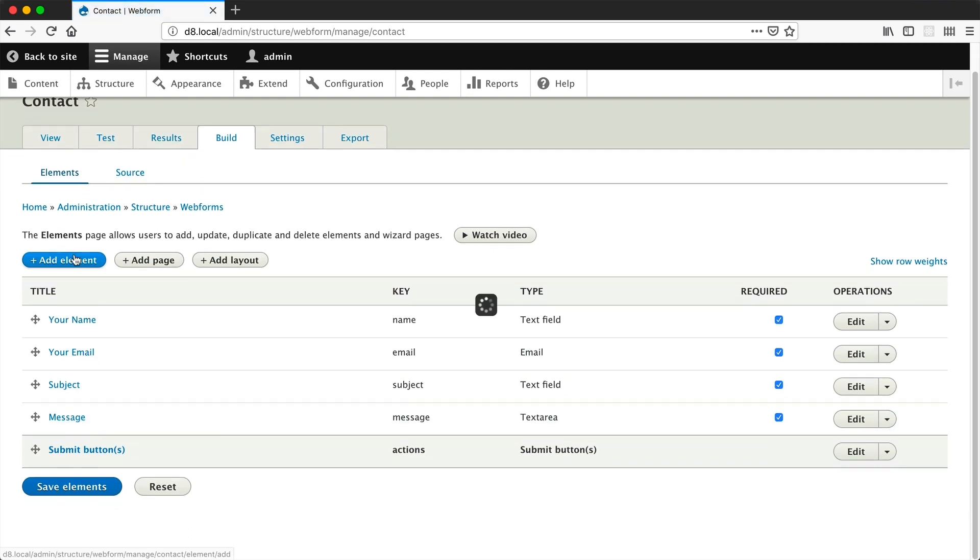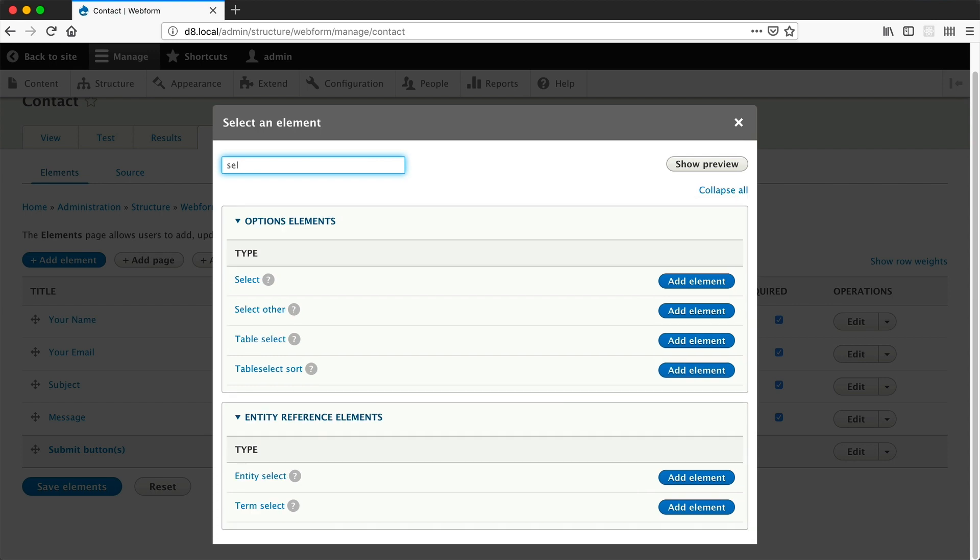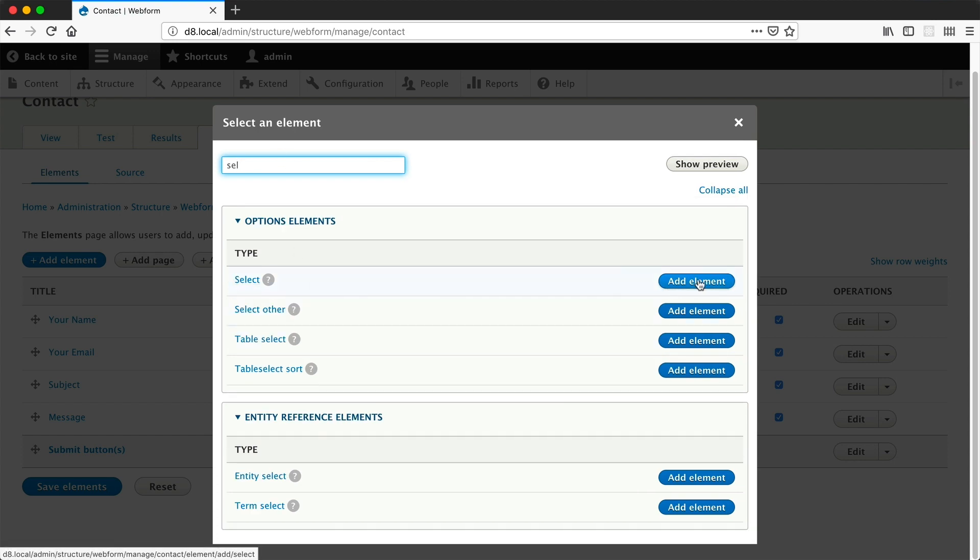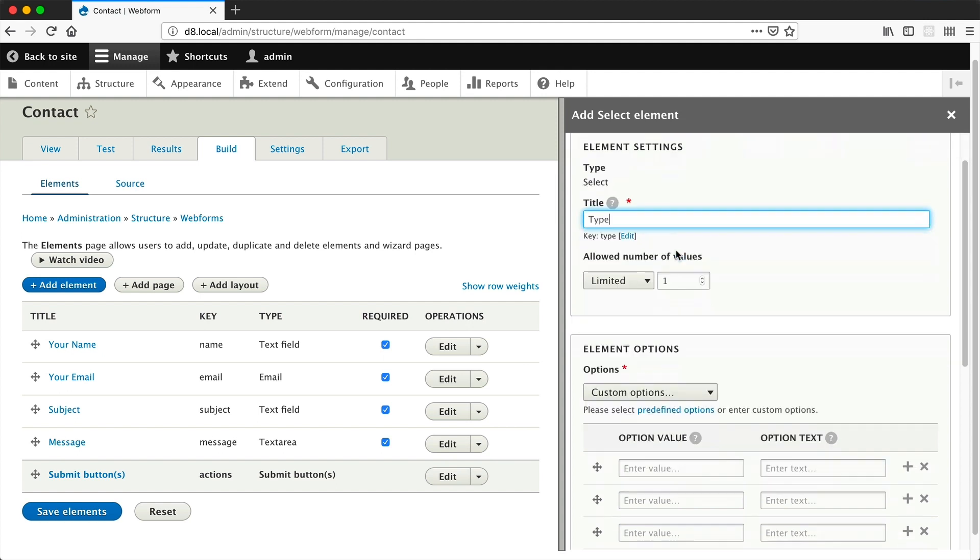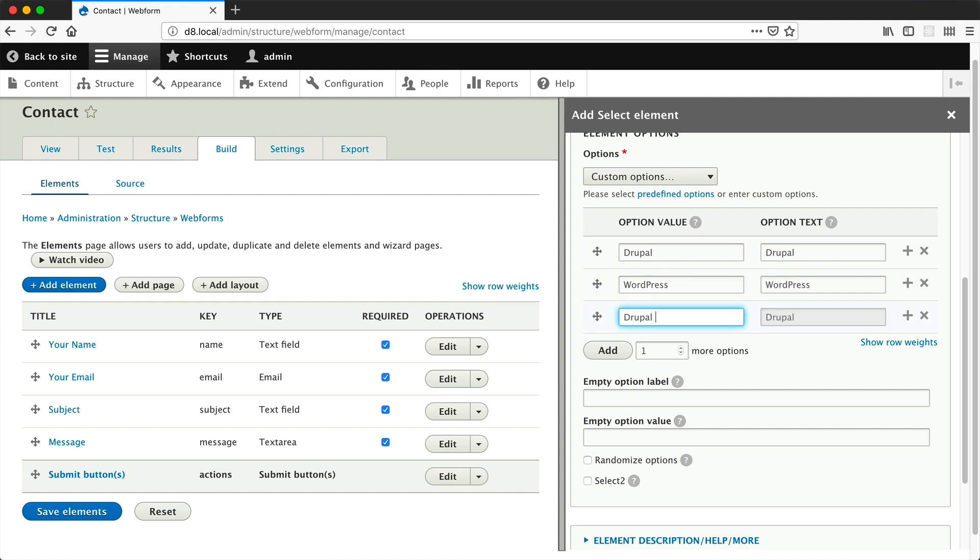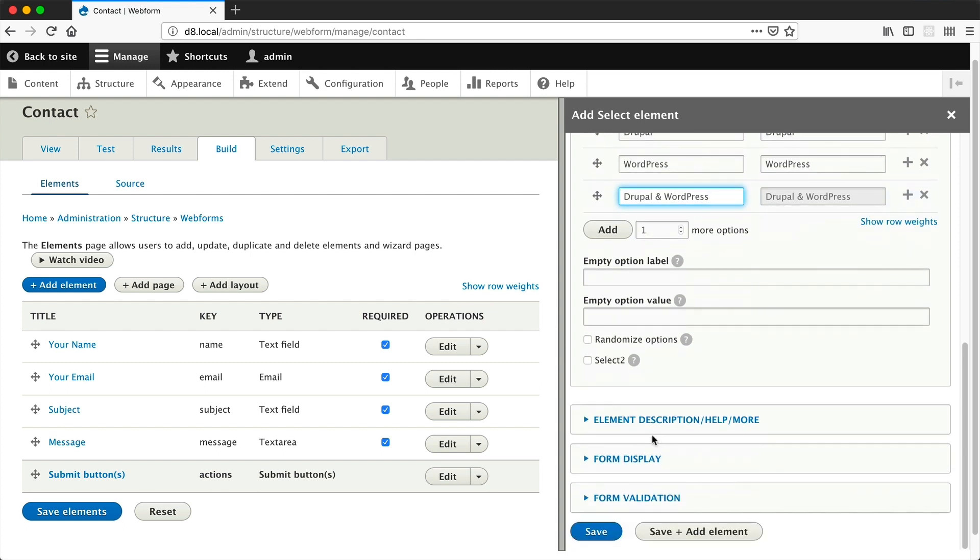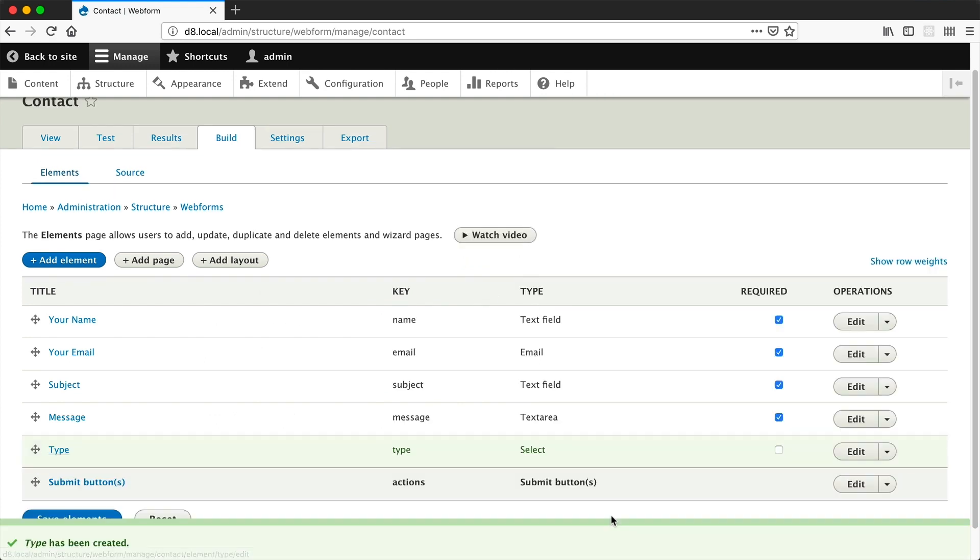Click on add elements, and if you search for select, click on add elements. Let's call this type. We'll add in the three following options: Drupal, WordPress, and then Drupal and WordPress. Then just click on save.